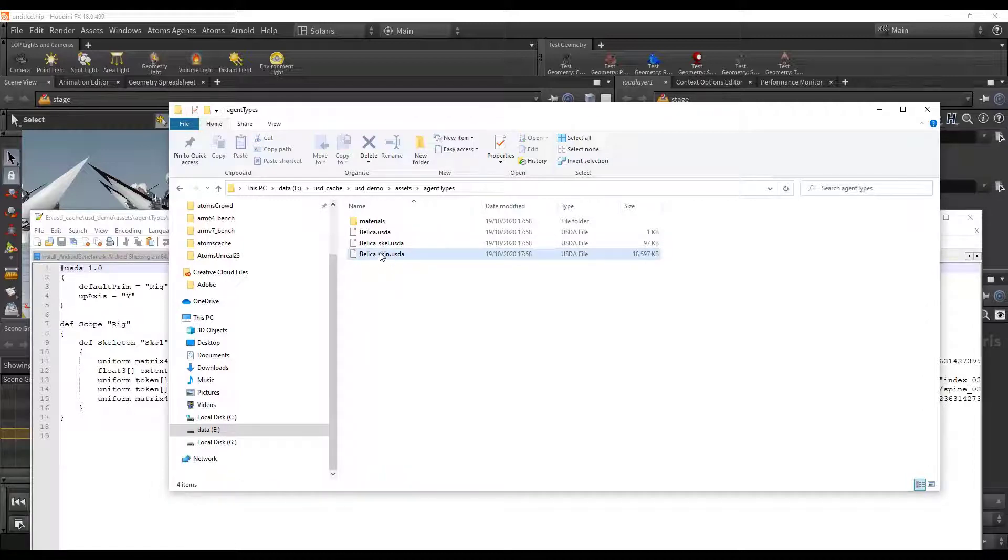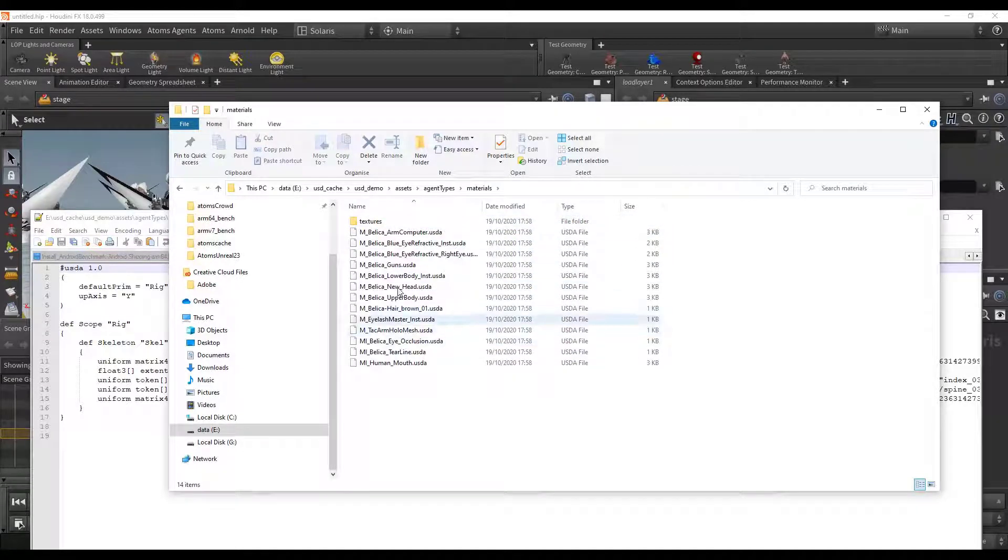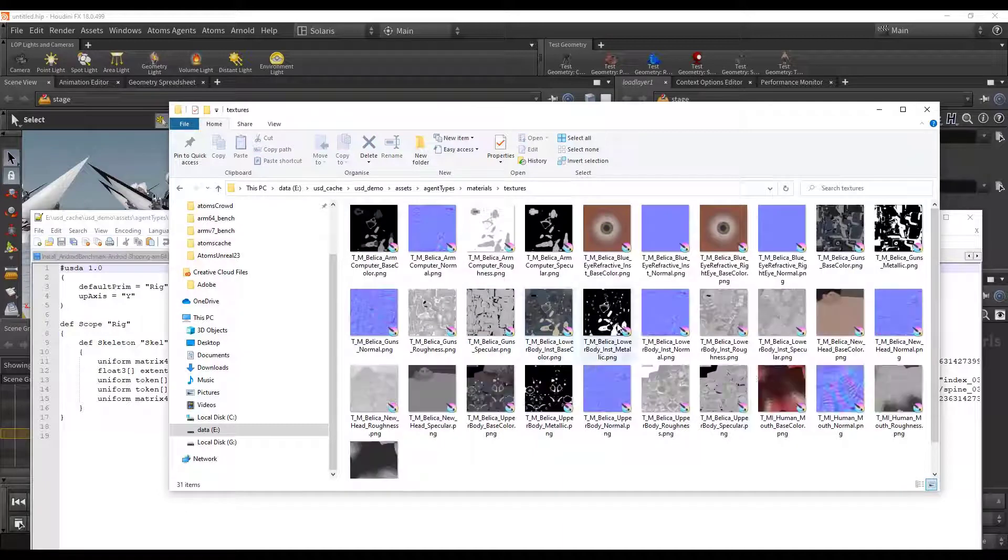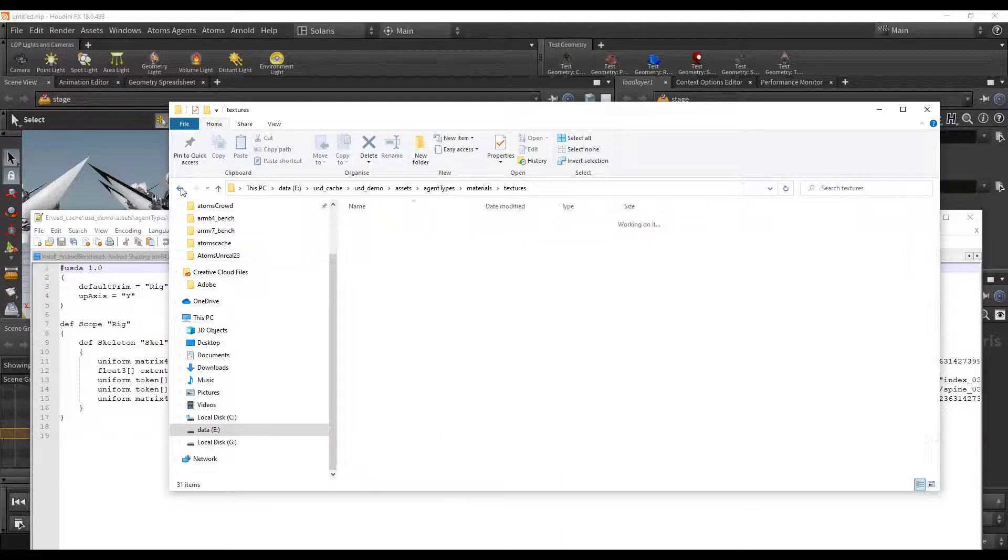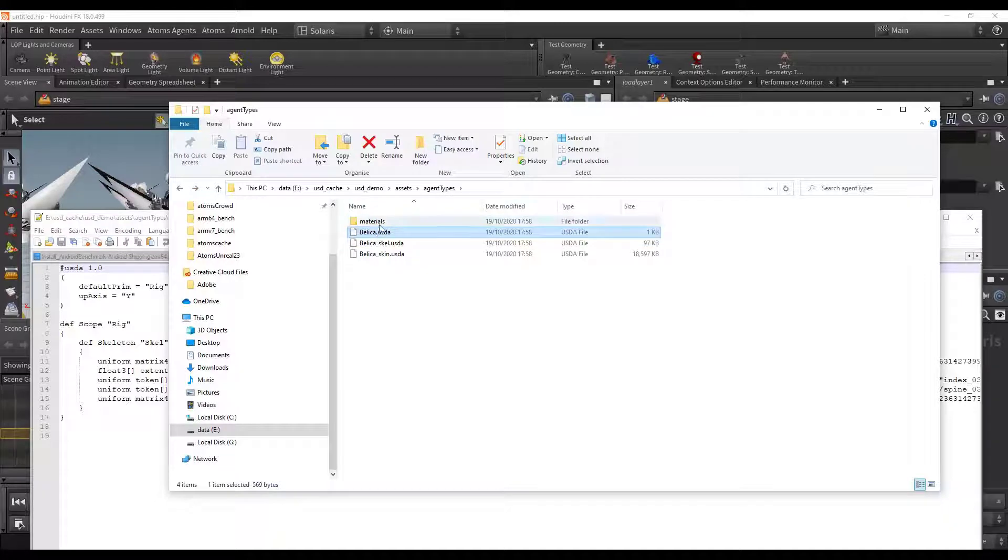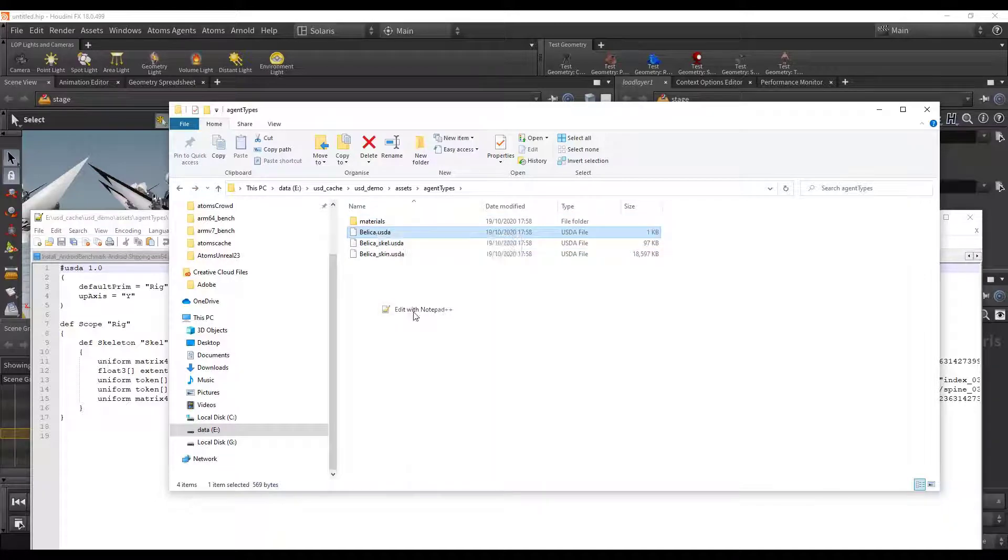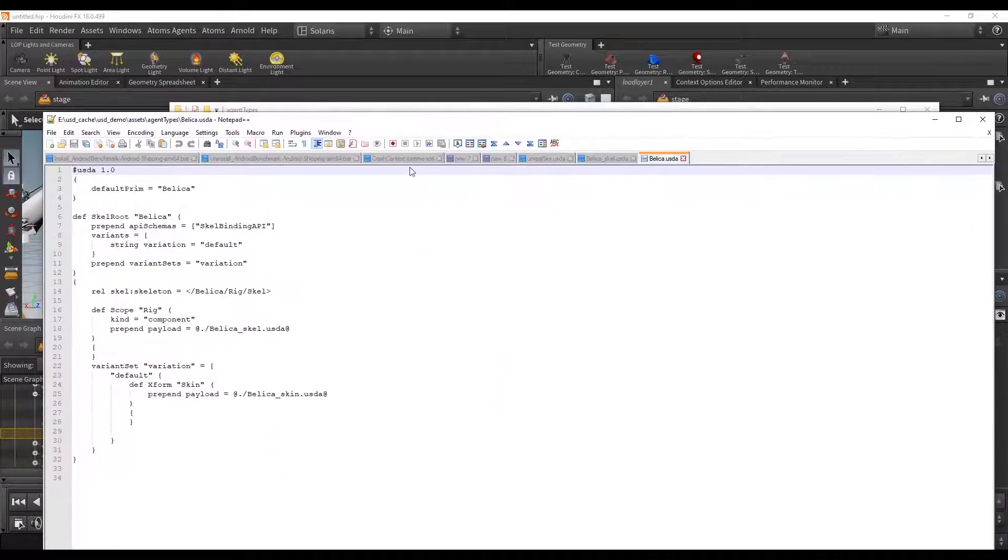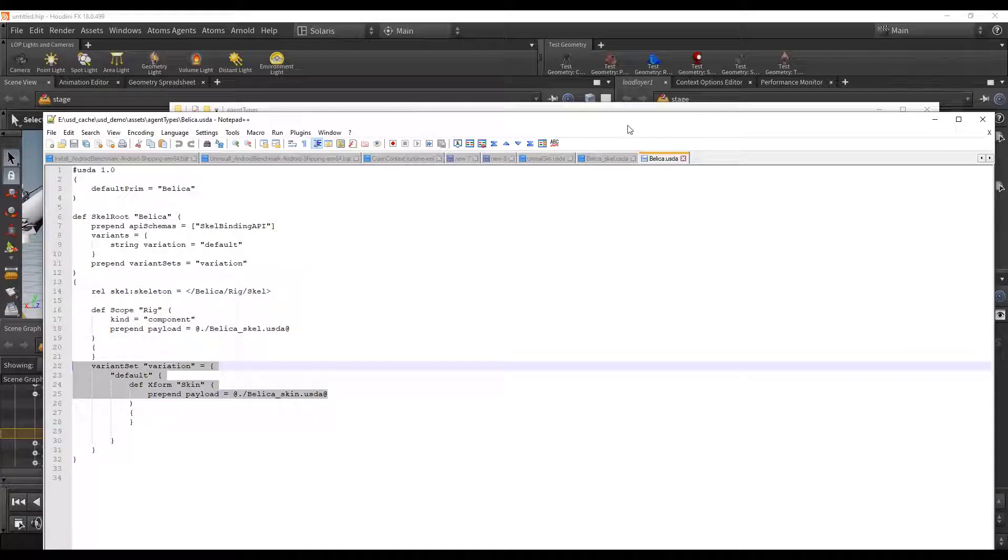It exports the main skin, the main skeletal mesh. And then it exports all the materials that you find with all the textures that it is able to export. And then basically this file references all the skeleton and skin and all the materials. It contains variations if you have them. You can see a reference to the skeleton and then the skin.